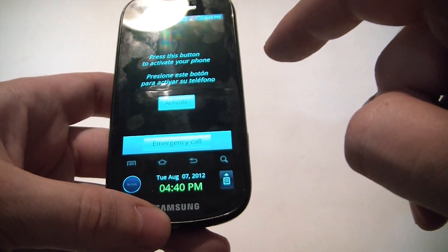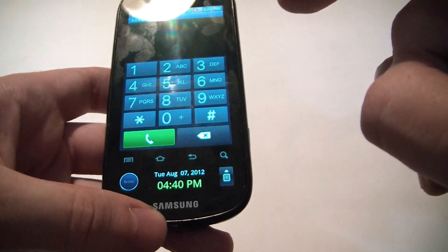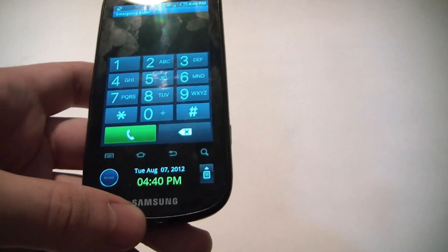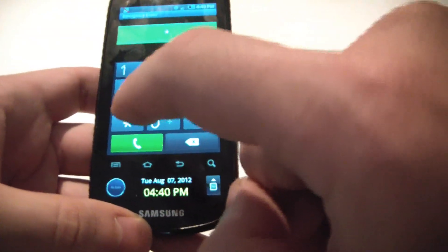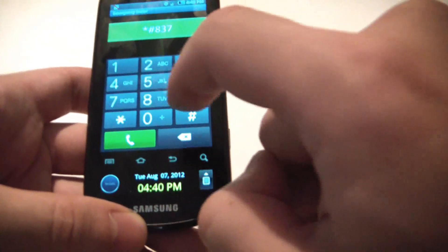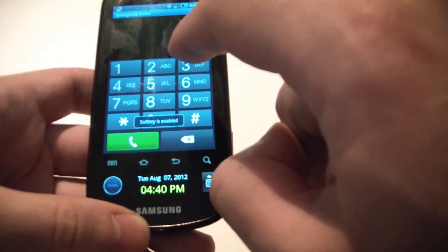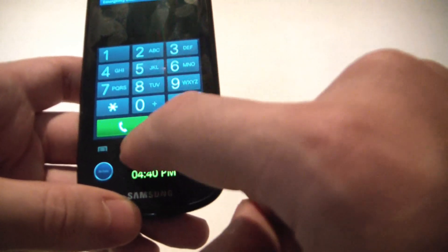You push emergency call, and you type in: star, pound, eight, three, seven, eight, six, six, three, three, and then press the home key.